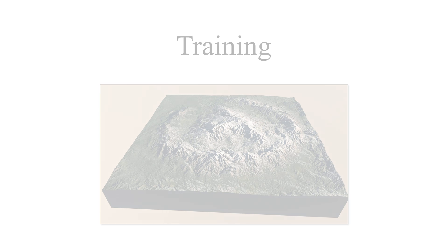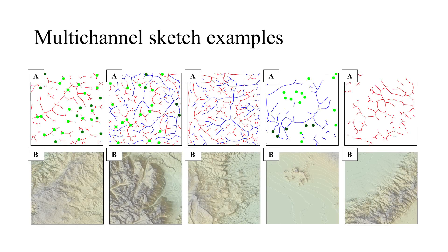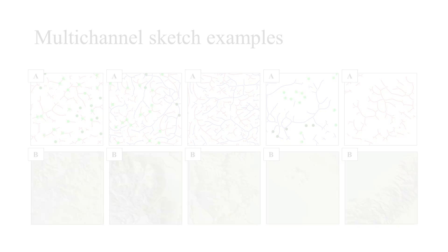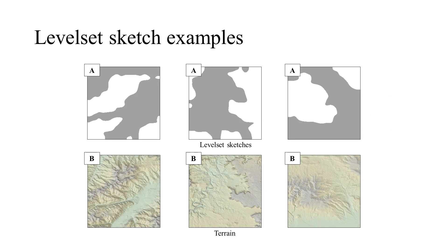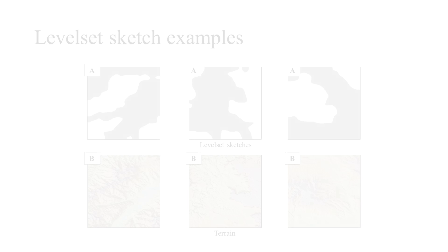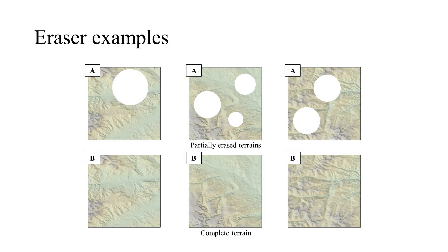Examples of the training such as sketch samples, level sets, and erasers.